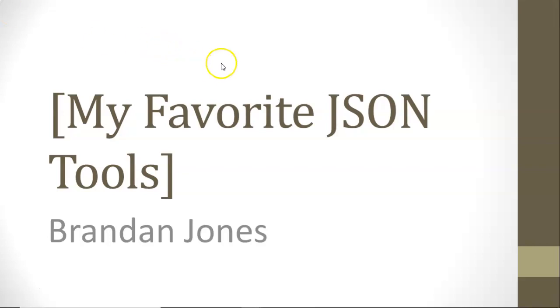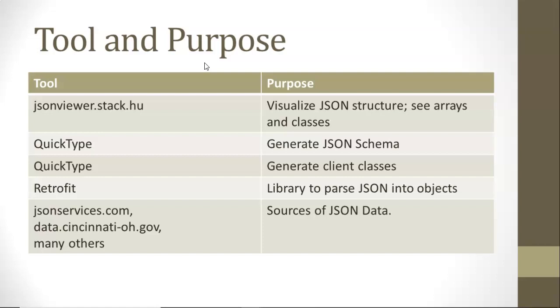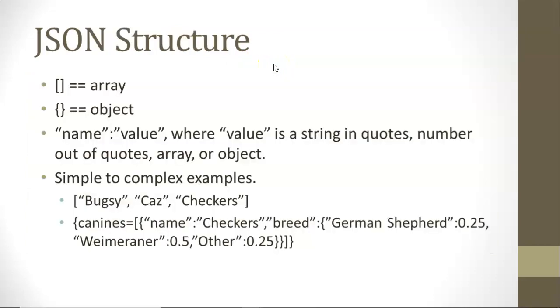In this video, I'm going to describe and demonstrate some of my favorite JSON tools. We'll take a look at these tools and their purposes: JSON Viewer, QuickType, Retrofit, JSON Services, and many other websites that can list sources of data.